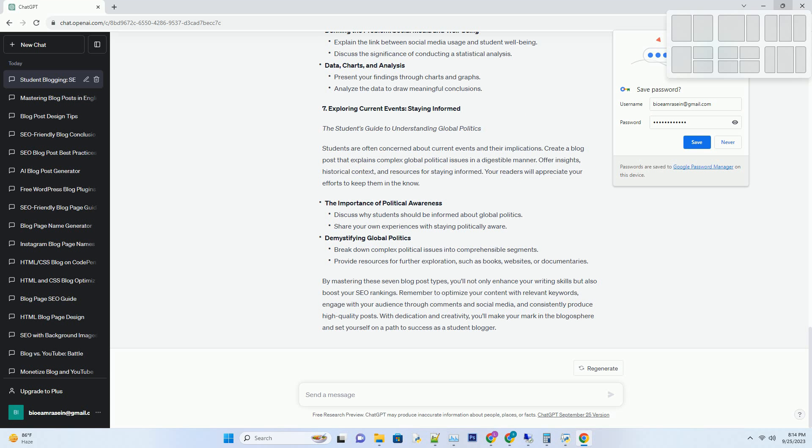Number 3: In-depth analysis — a deep dive into complex topics. Decoding climate change: understanding the science and impact. In this blog post, you'll take on a challenging topic and break it down for your readers. Explain the science behind climate change and its real-world consequences. Use charts and infographics to make complex information more accessible. By providing well-researched, comprehensive content, you'll establish yourself as an authority on the subject.